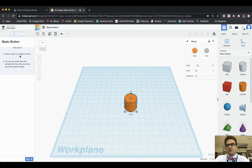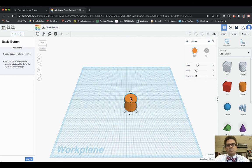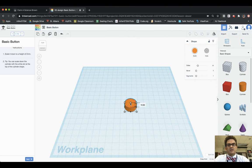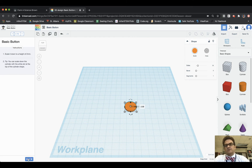Then it says scale it down to a height of two millimeters. Tip: you can scale down the cylinder with the white dot at the top of the cylinder shape. So here's my cylinder and here's that white dot they're talking about, and you notice that it gives it a height of 20, so I need to bring that to two. I'm going to drag it down till I get to two millimeters. I'm going to choose Next.